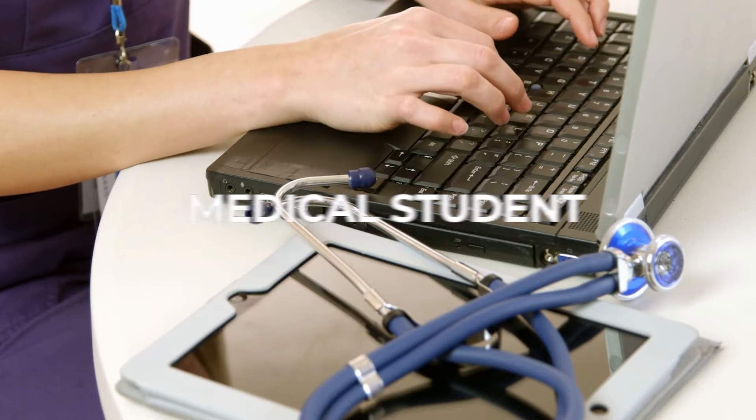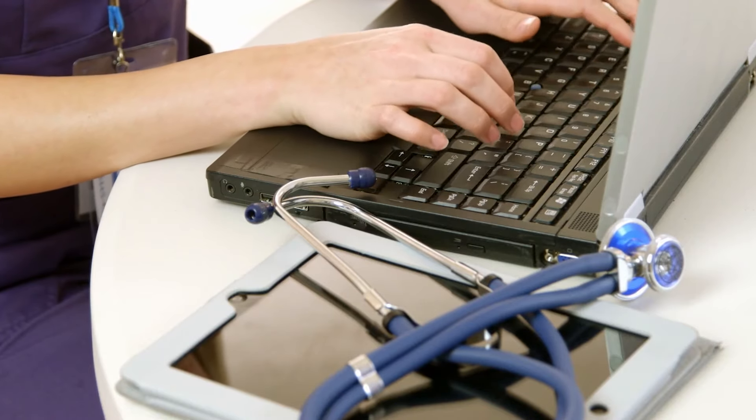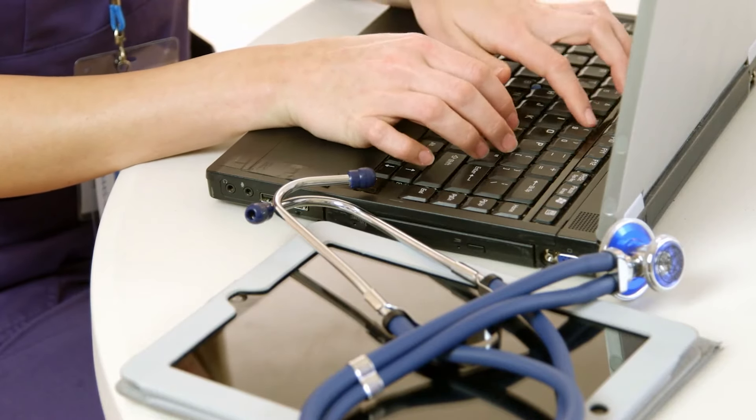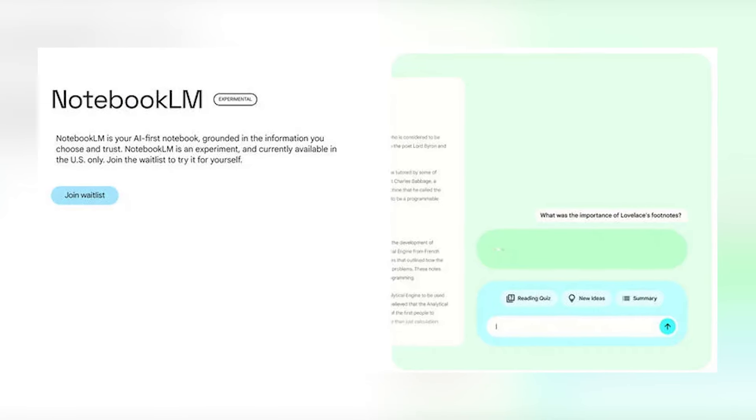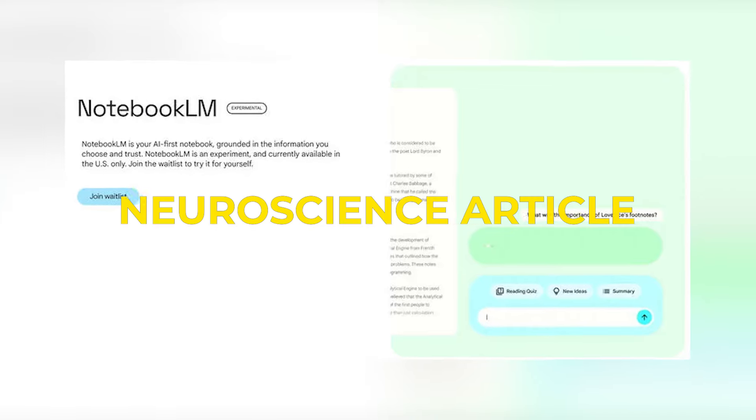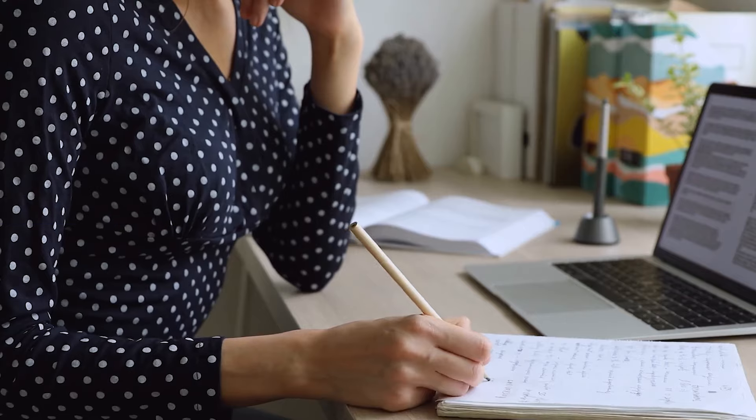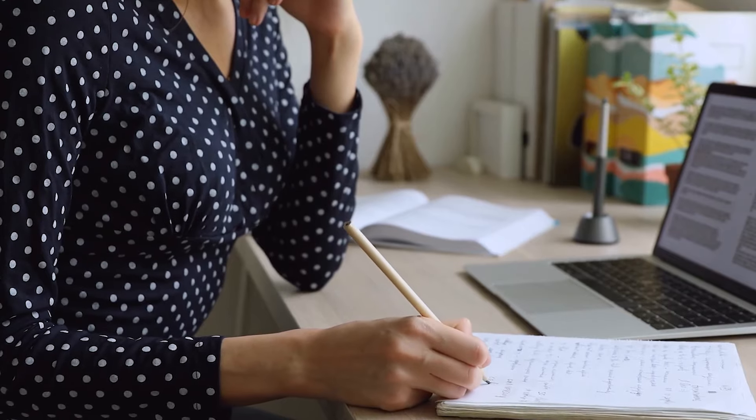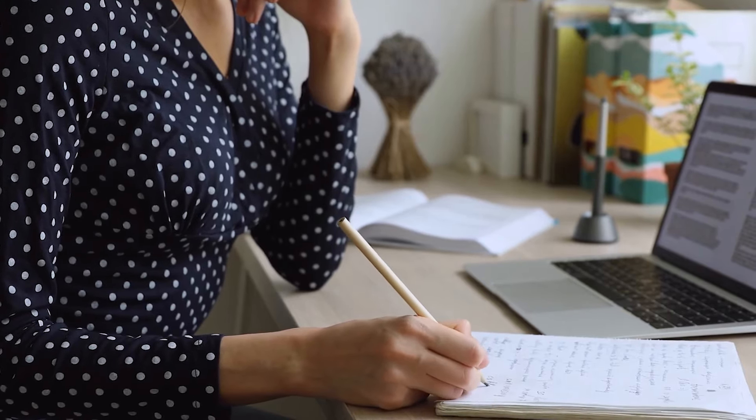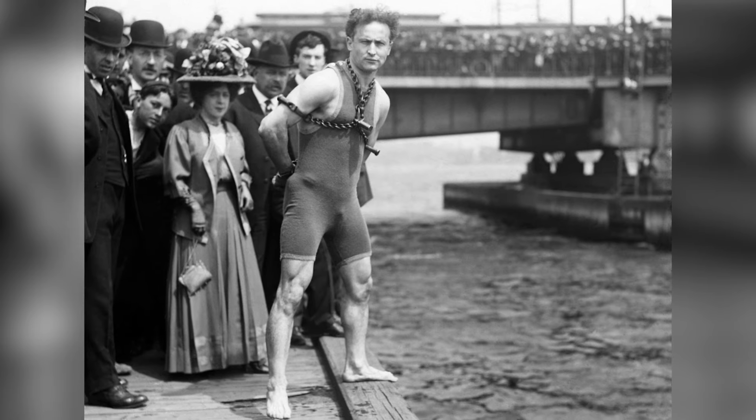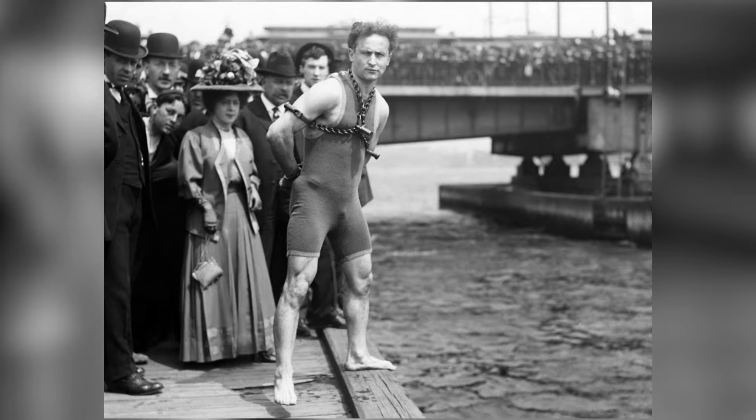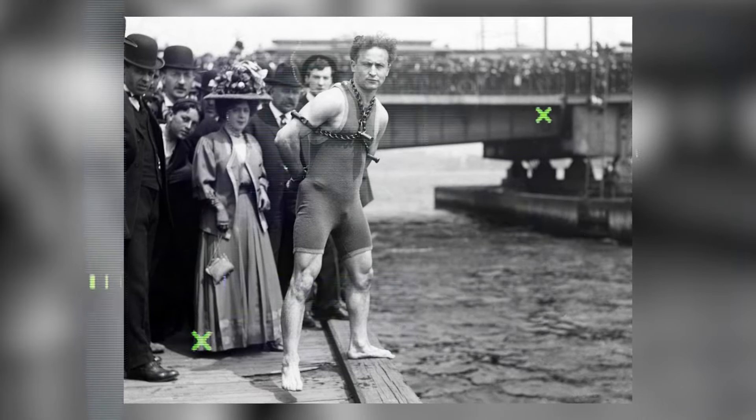For instance, a medical student can request the creation of a glossary for key terms in a neuroscience article, while an author focusing on a biography might ask for a summary of interactions between Houdini and Conan Doyle from their research notes.